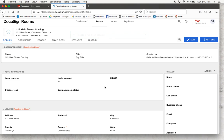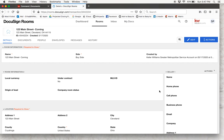The room details have been updated. One other thing I wanted to note is that it is important to add your client's information on the details page versus the people page. We prefer this because if you add your client's information on the people page, they are going to receive an email notifying them that they have been added to a DocuSign room, and there may not be any documents for them to sign right away if you are just creating this room. Whereas if you add their information on the details page, it will still auto-populate onto the documents but they won't receive that email message, which is kind of nice.